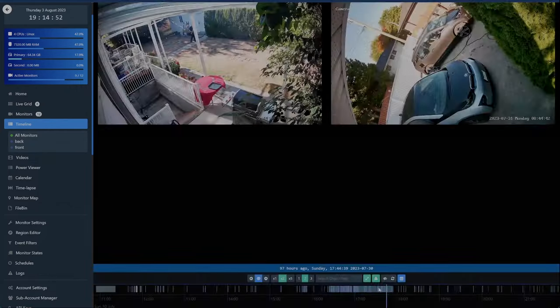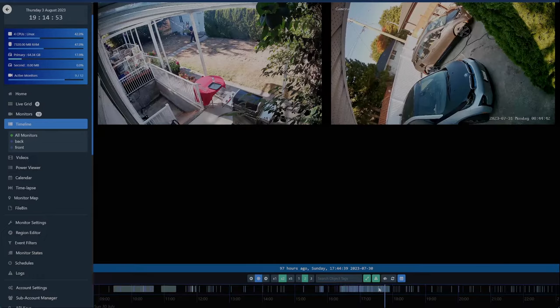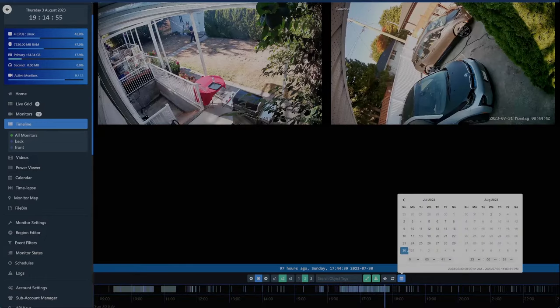You can also select a range with the calendar. We'll just pick a random date.